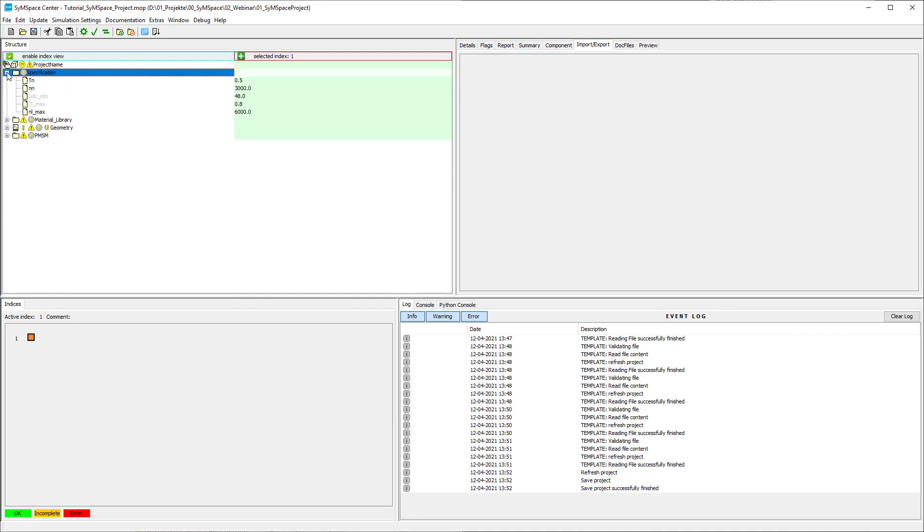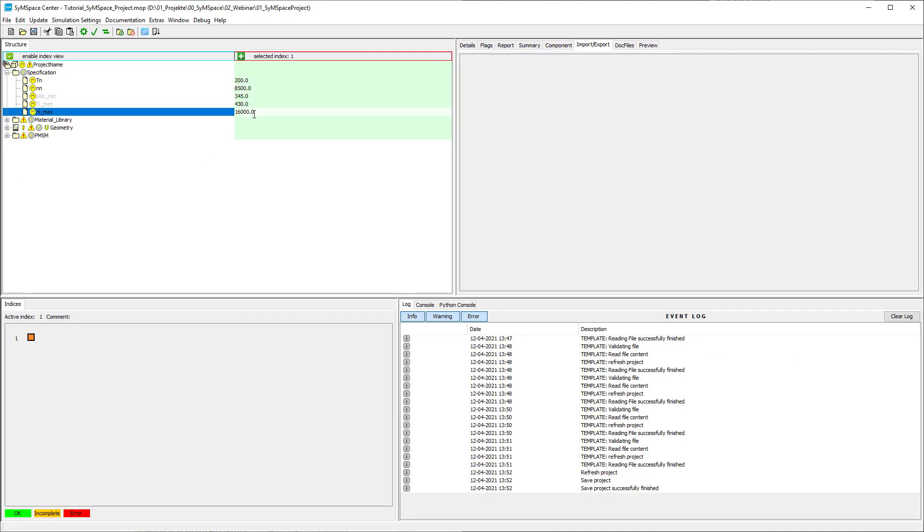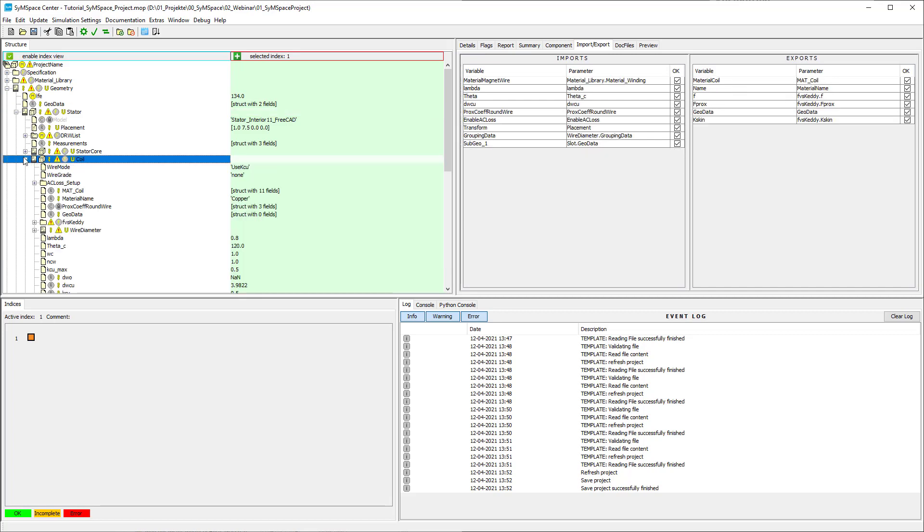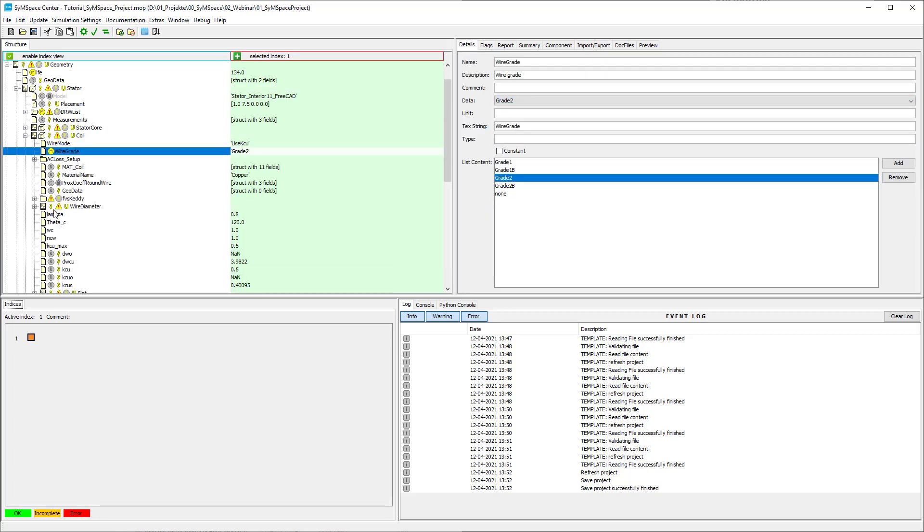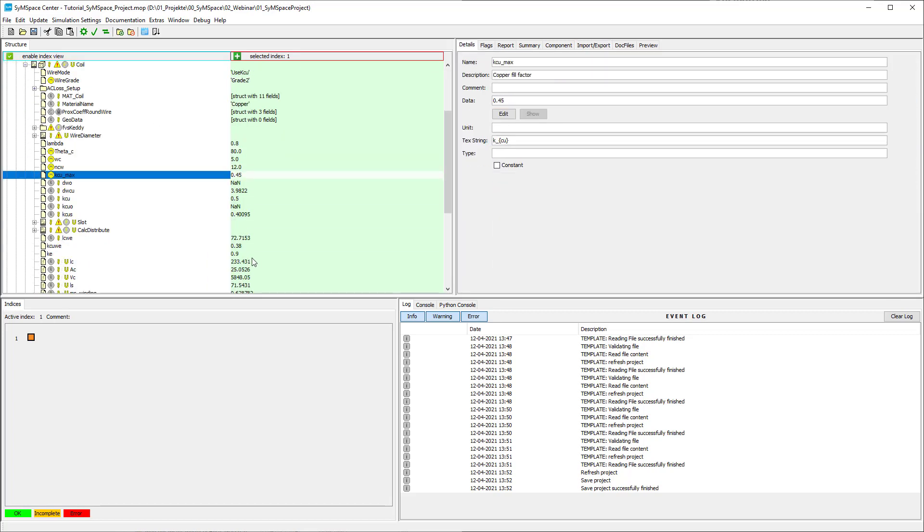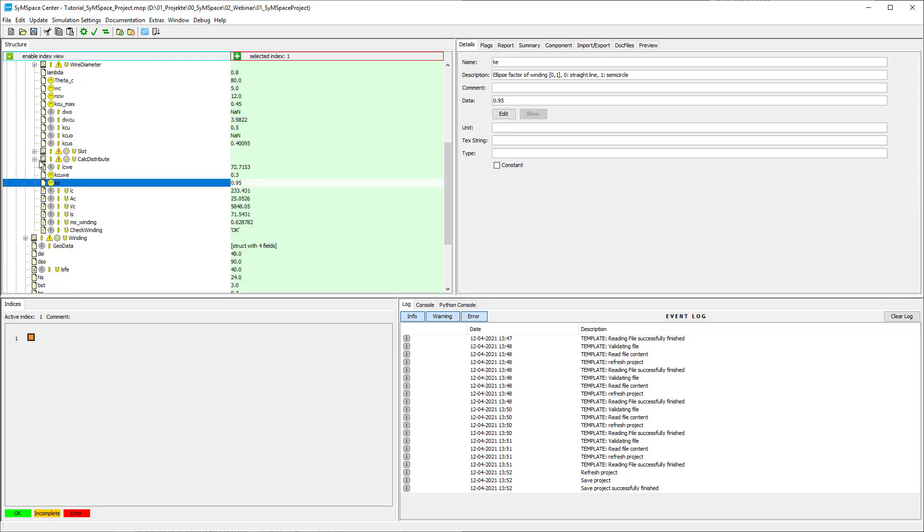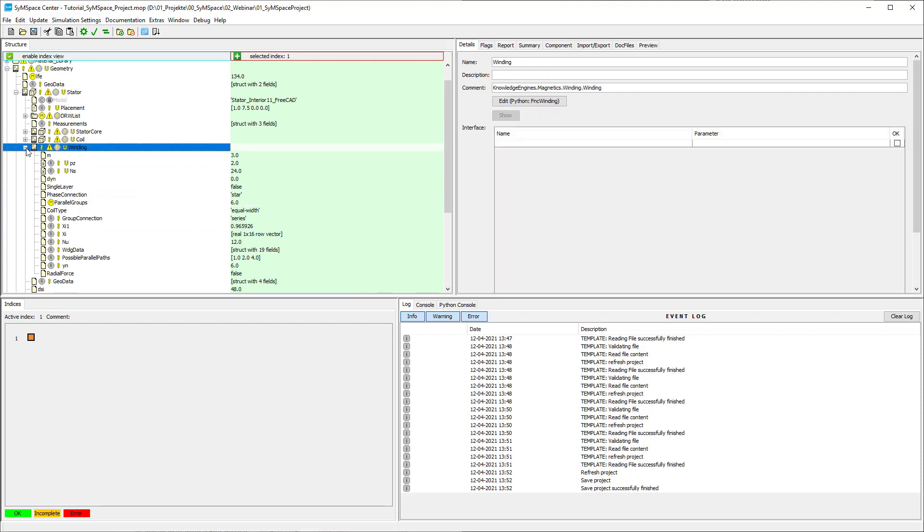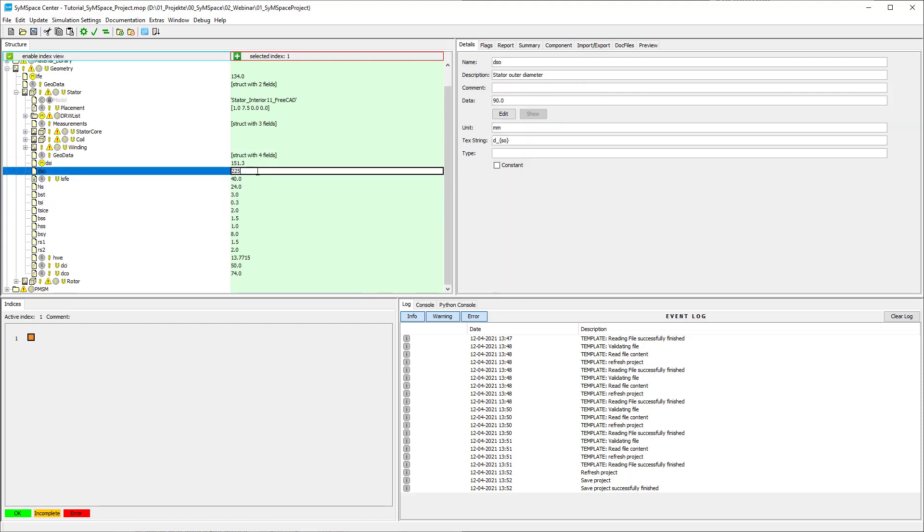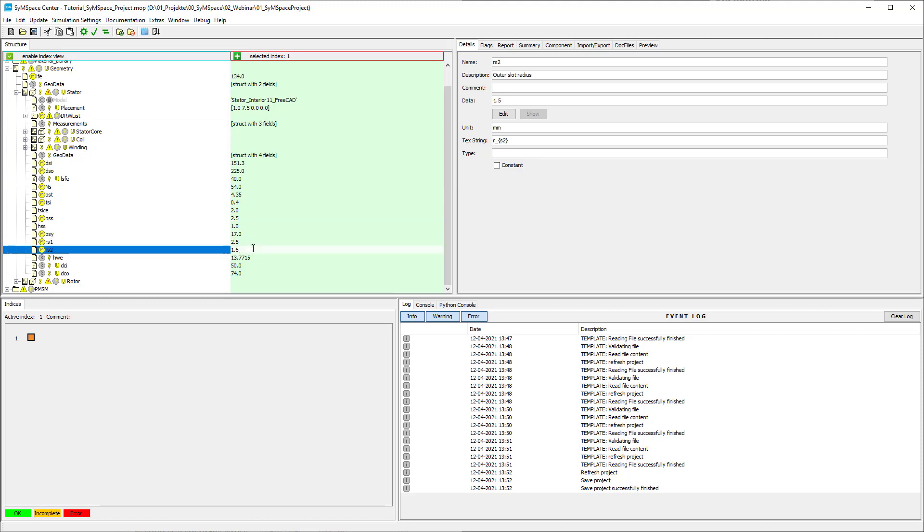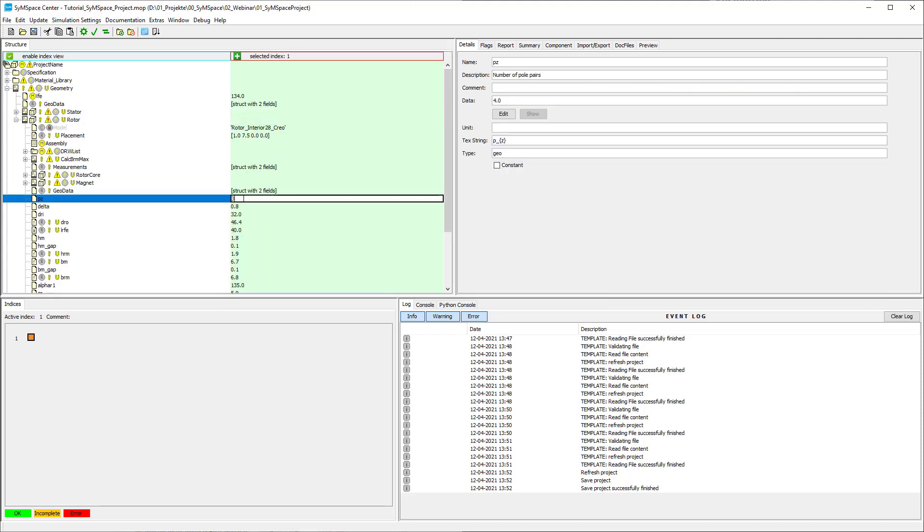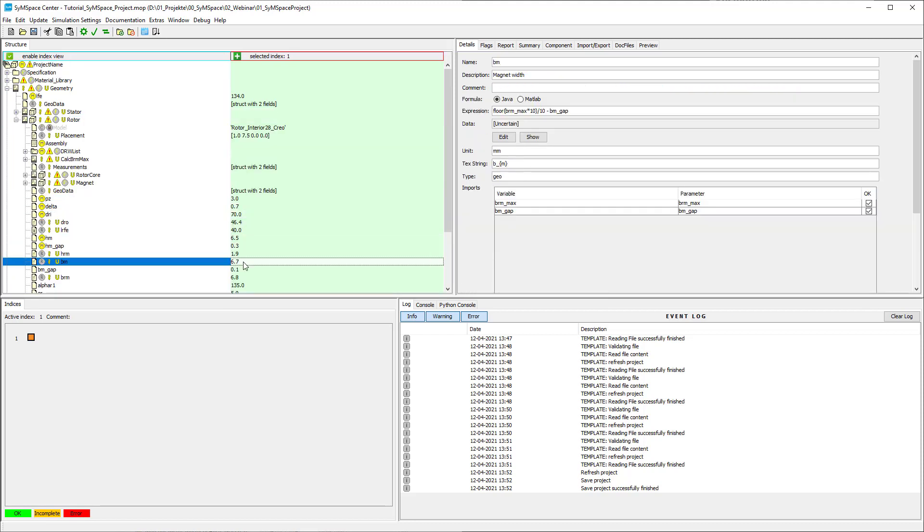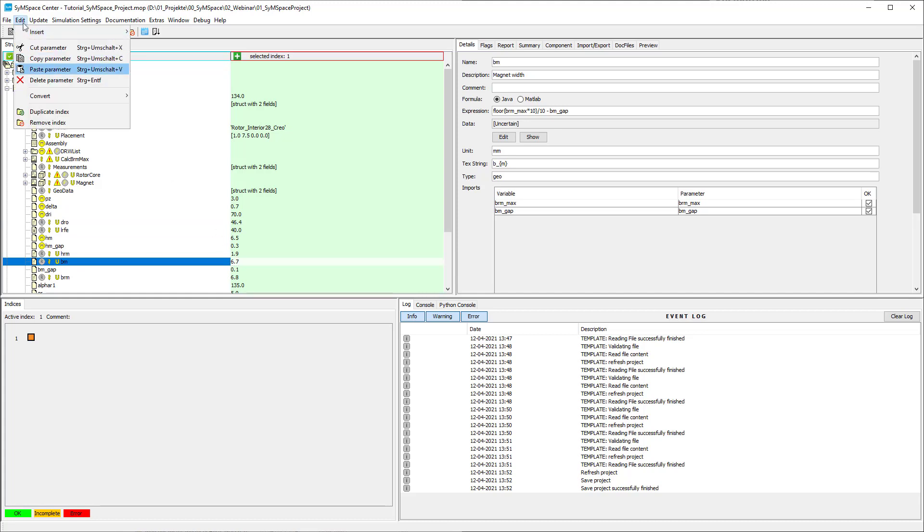Now we change the geometry parameters of Router and Stator. Some of the parameters are linked to others. If we want to choose them freely we have to unlink the field.